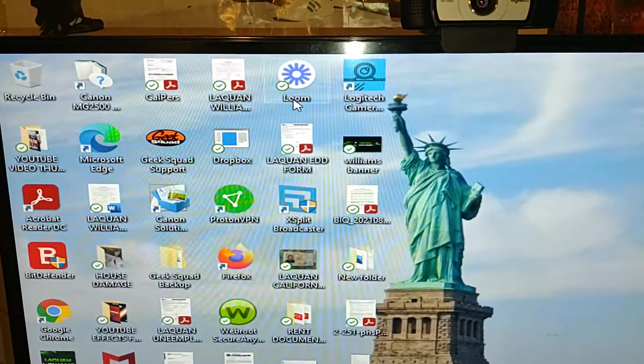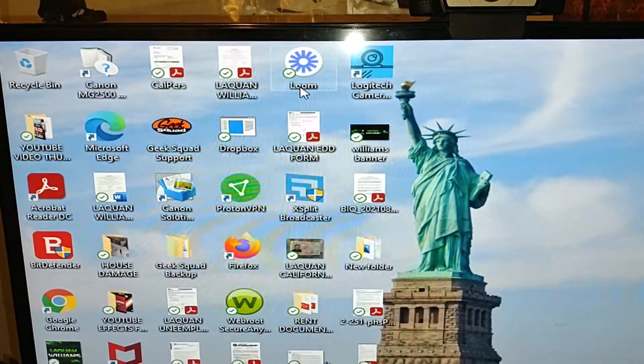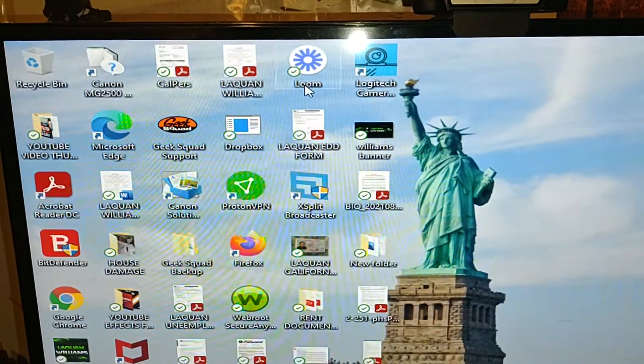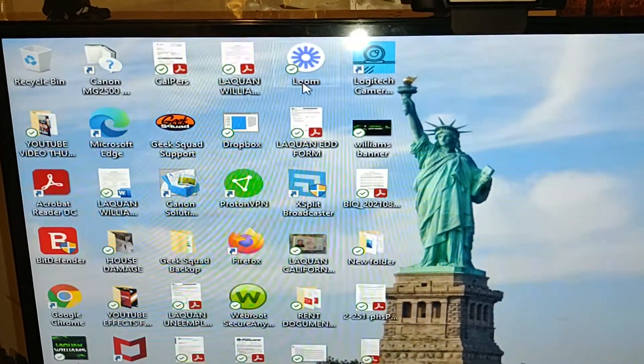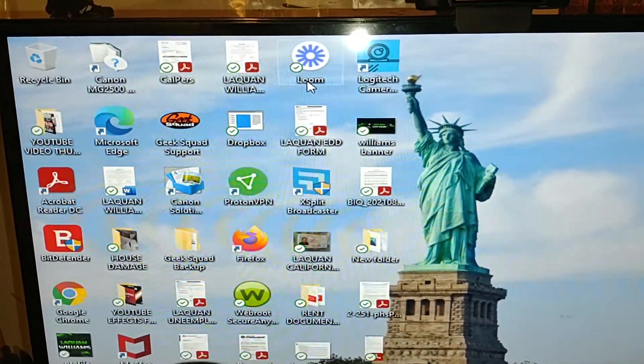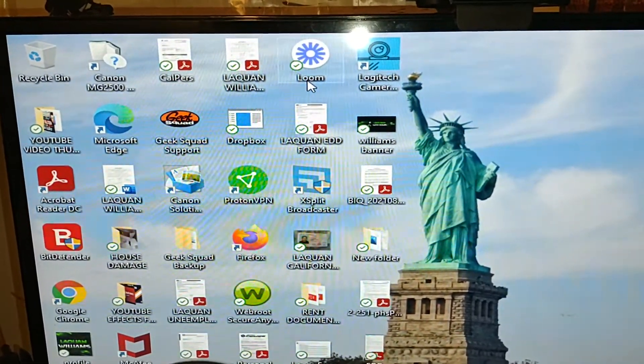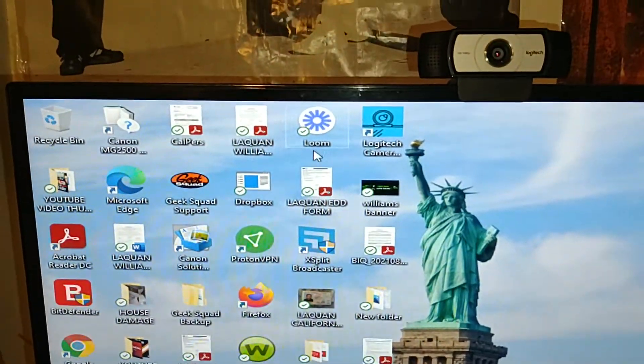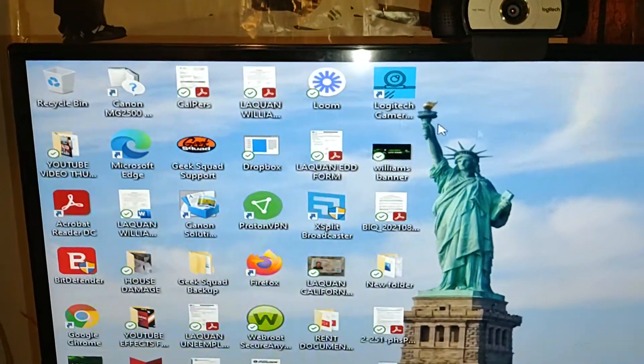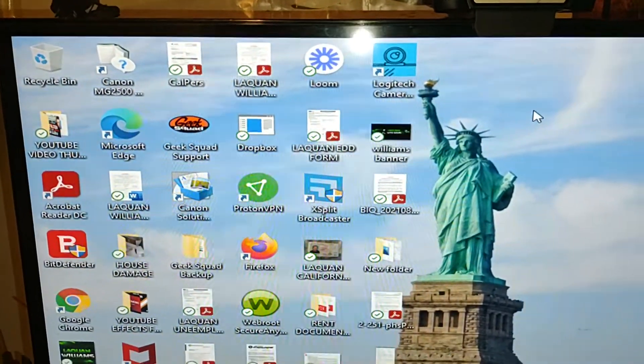Hello Loom support, my name is Laquan Williams. I'm making this video to share with you because I have an issue with using Loom on my desktop computer with my webcam. It's not working for some reason.